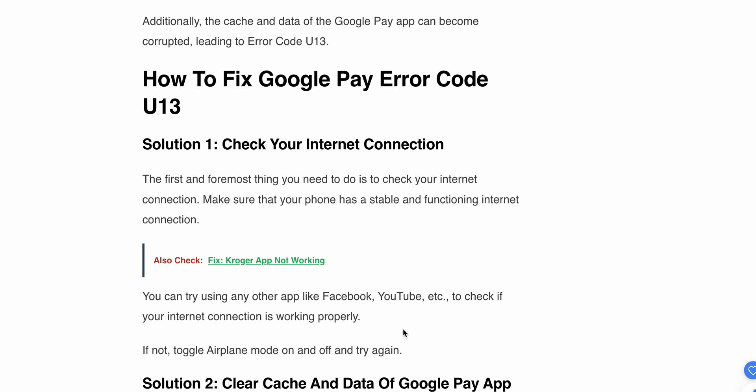Now we will see some steps on how to fix Google Pay error code U13. First, check your internet connection. Make sure your phone has a stable and functioning connection. You can try using another app like Facebook or YouTube to check if your internet connection is working properly. If it's not, toggle airplane mode off and on and try again.